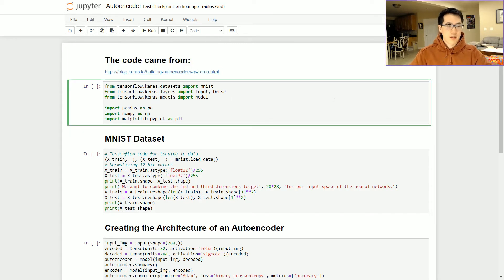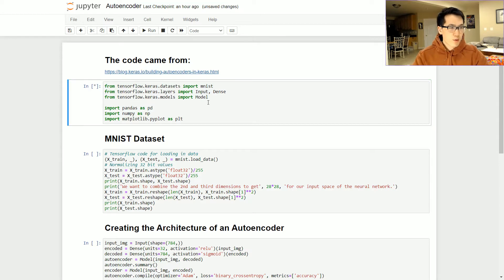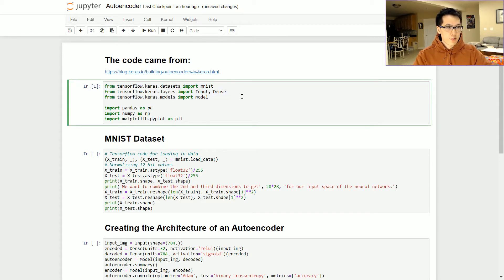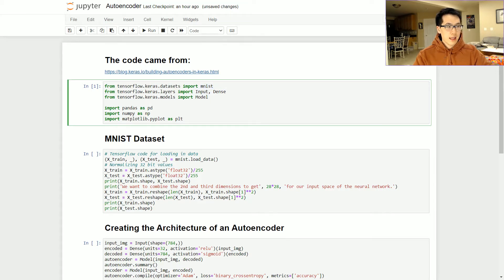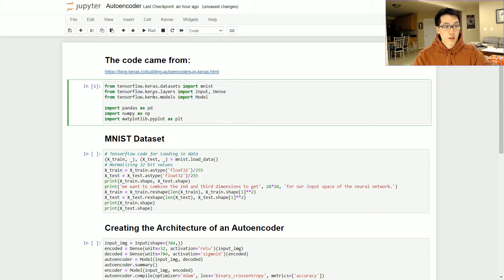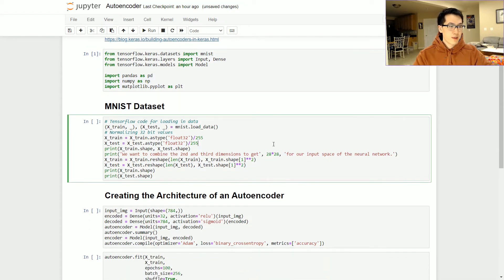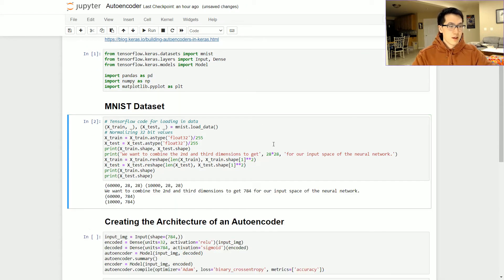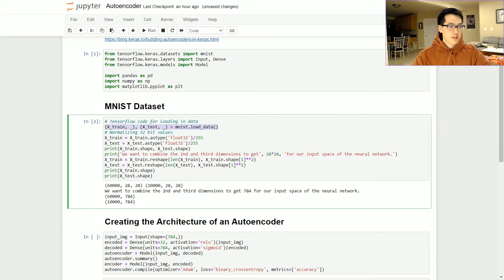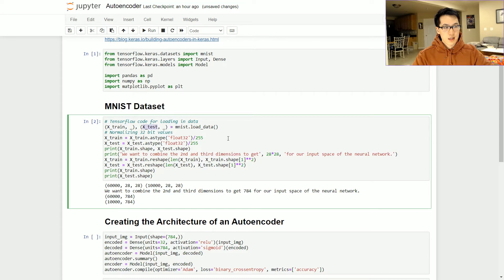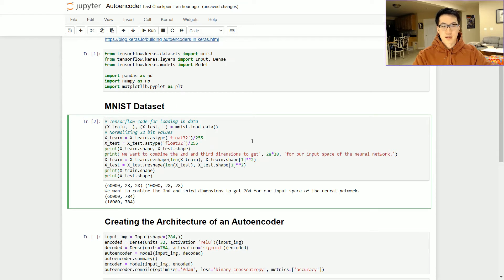First and foremost, just load in your packages. You have your TensorFlow, you got your datasets. We will be working with the MNIST dataset and we will be working with the input, dense, and model functions from the Keras library. And of course we just have our typical data science libraries. Then this is just loading in the data where essentially we have the MNIST splits for the x_train and x_test.